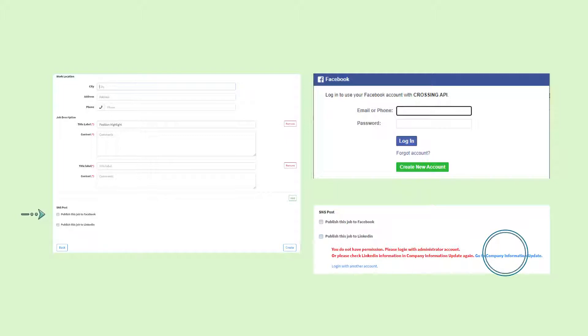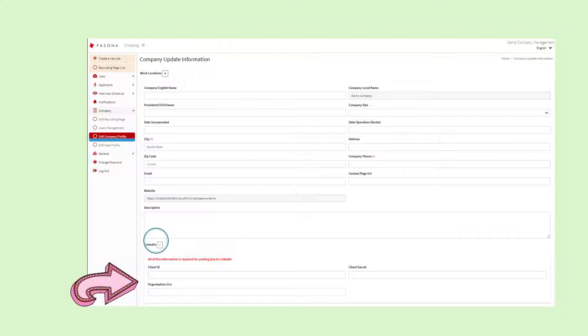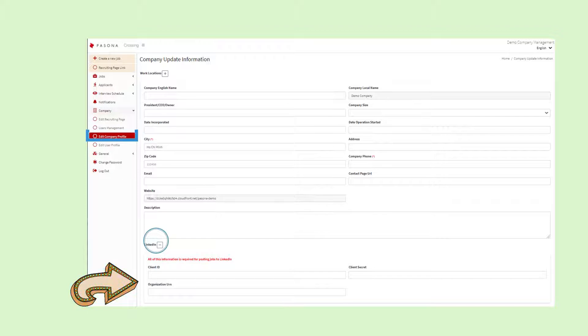To post to LinkedIn, you will need your company's LinkedIn information already added to your company profile. At the bottom of your company profile page, you will find this section to add your LinkedIn information. Once you have entered the necessary information, click save and return to the job editing page.